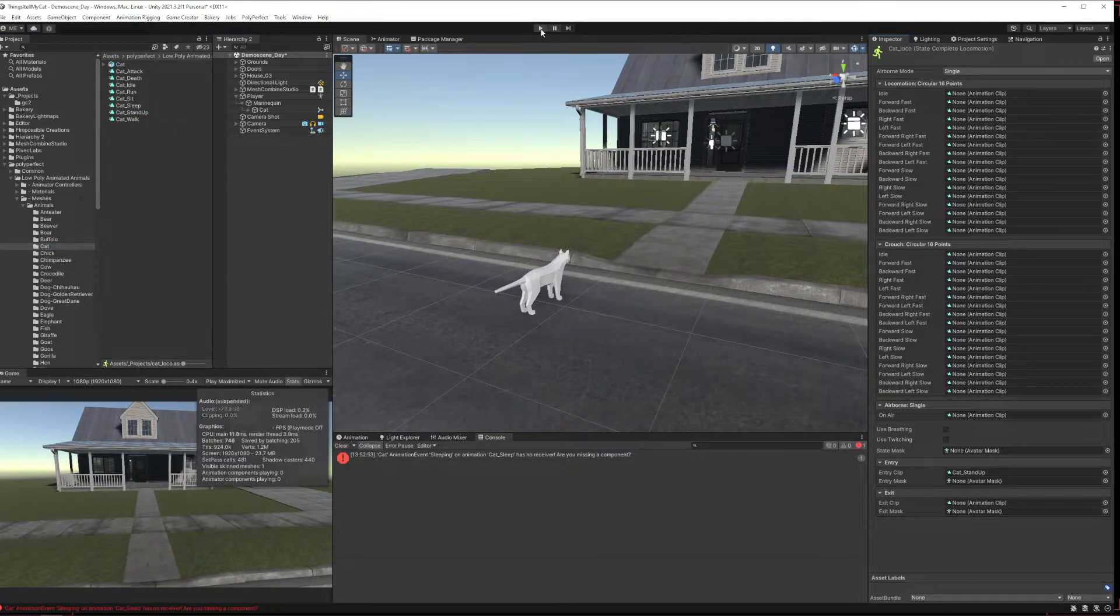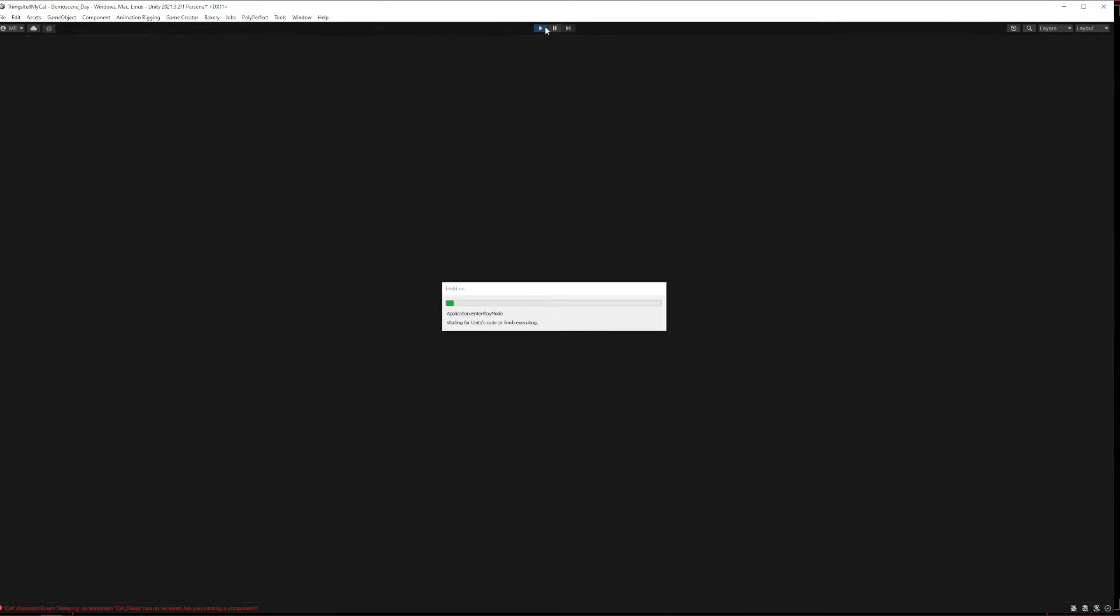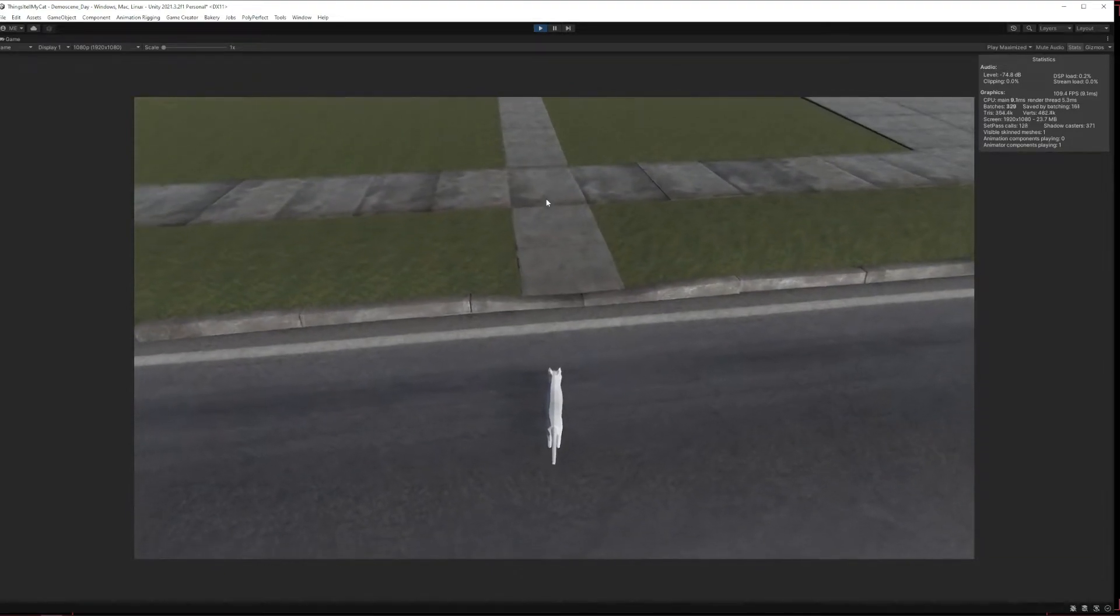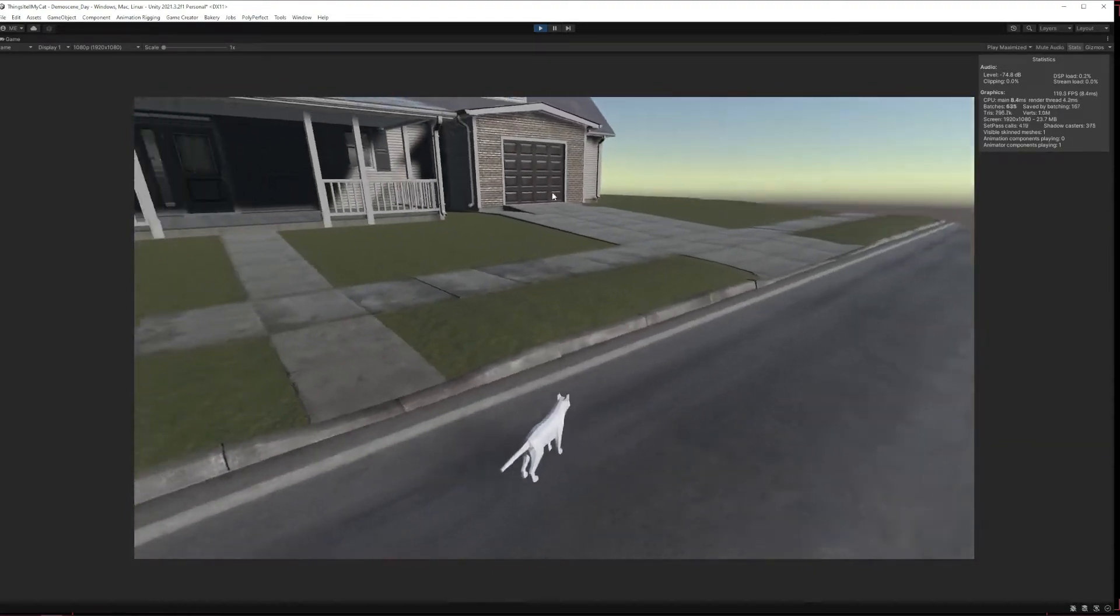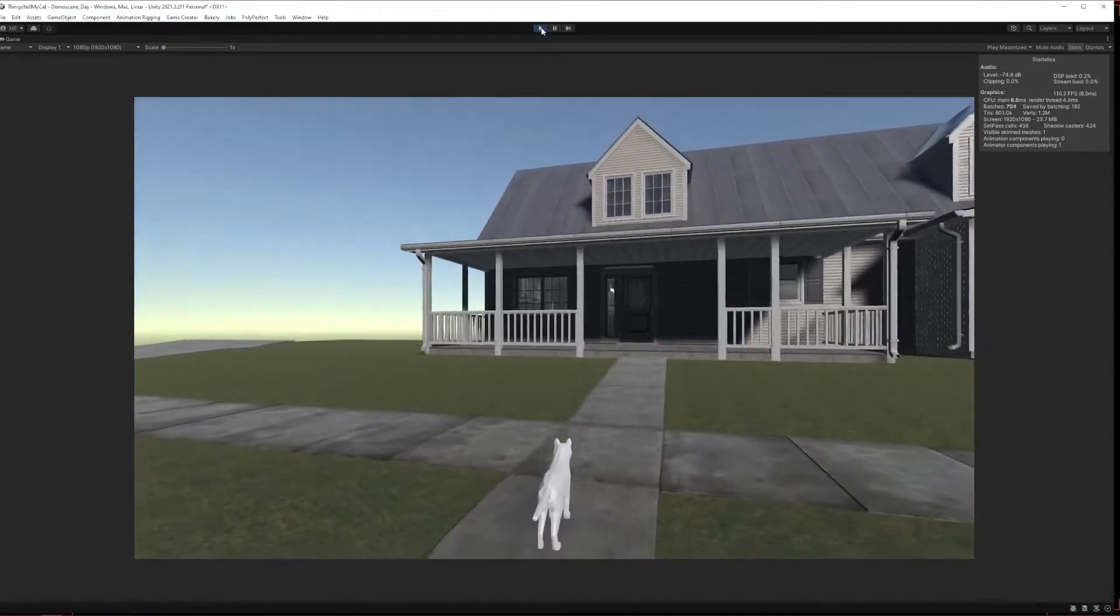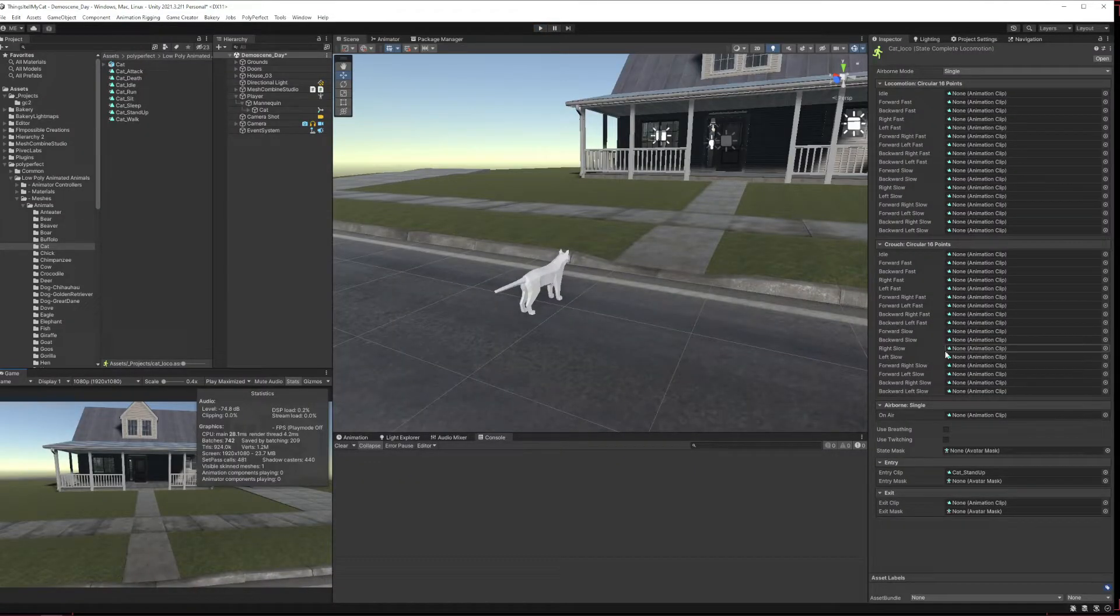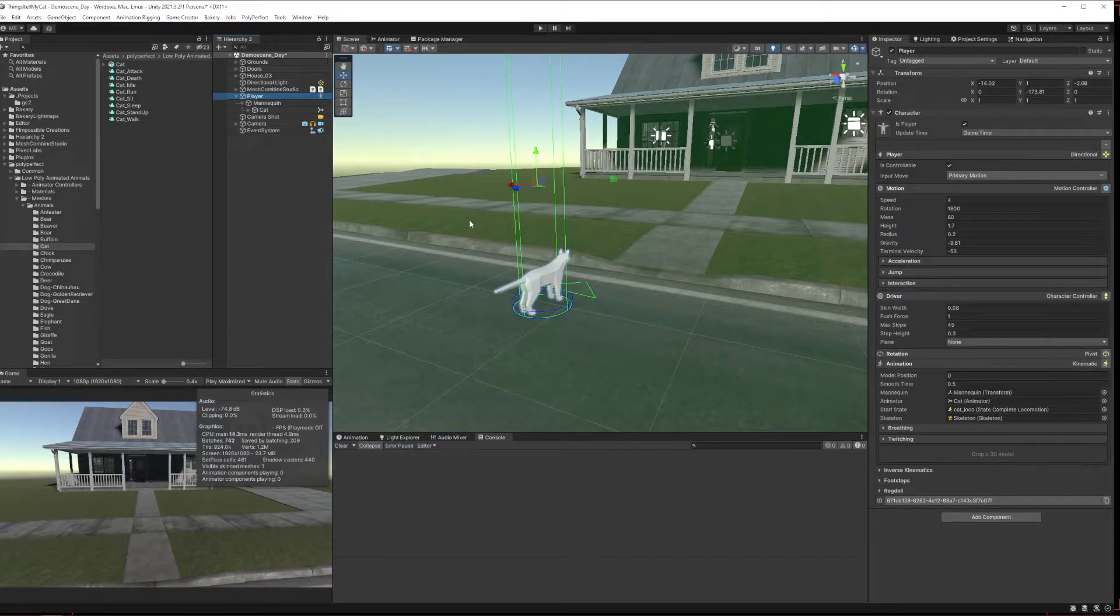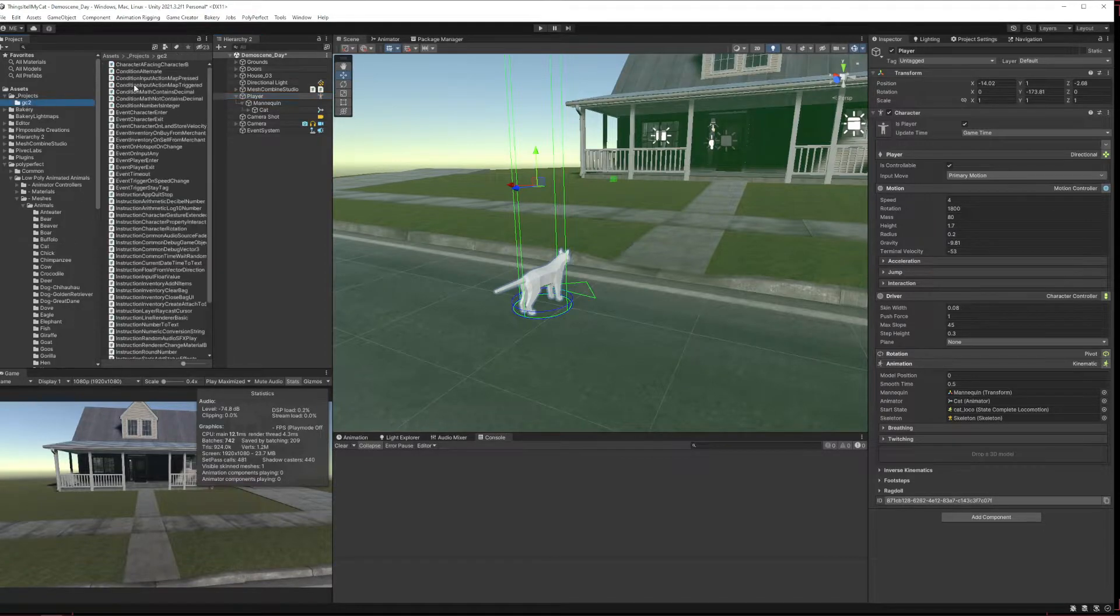All right, there we go, so cat stand up is the one we want. So if we put that, come back to our cat, cat stand up, we put that in as our start animation or that entry animation. Now cat will start in theory, what, you're making me a liar. Now cat, what are you doing, that should have worked. I don't know why that didn't work. I'm just going to carry on because I don't care.